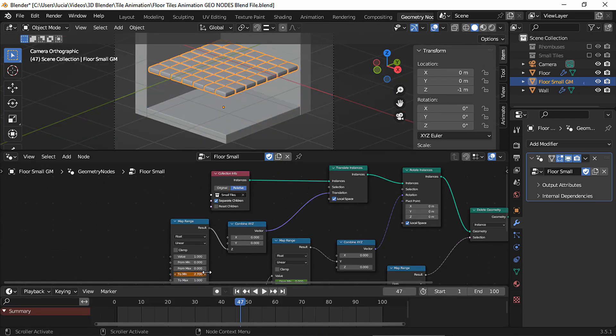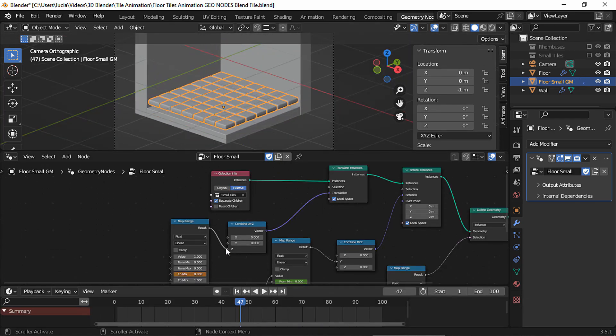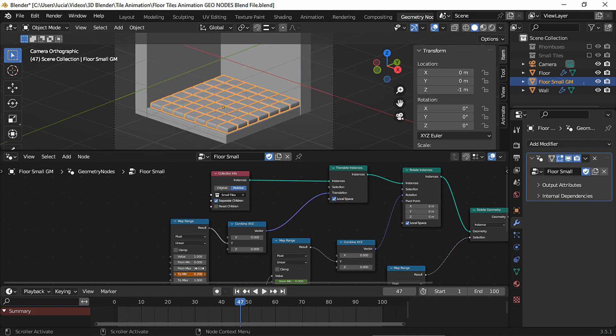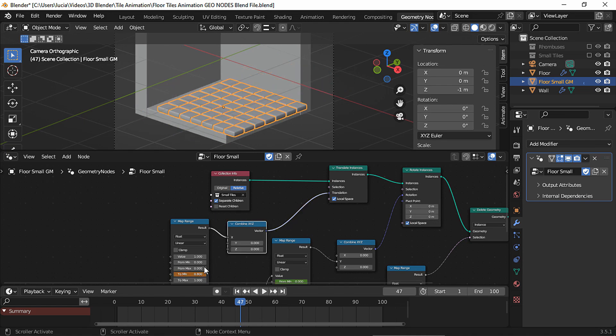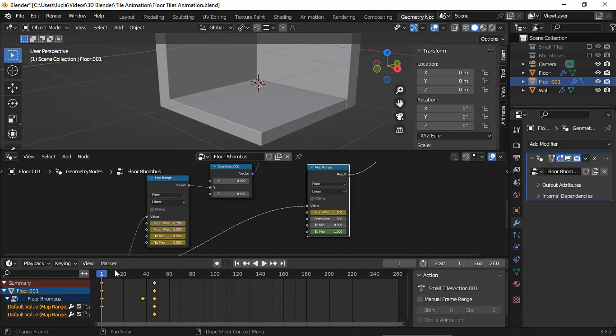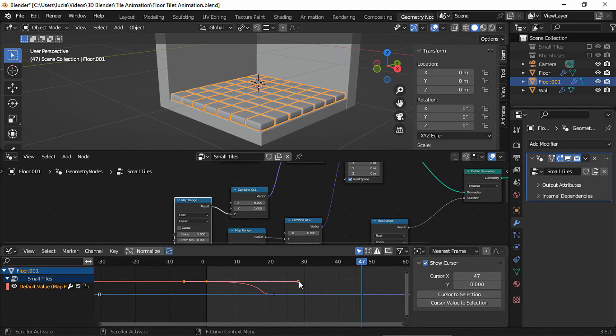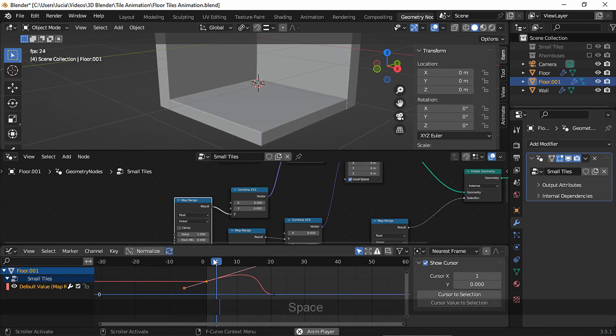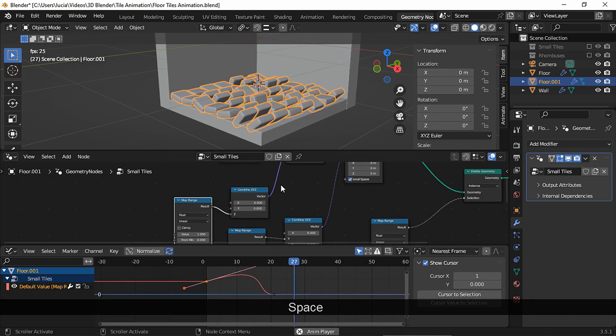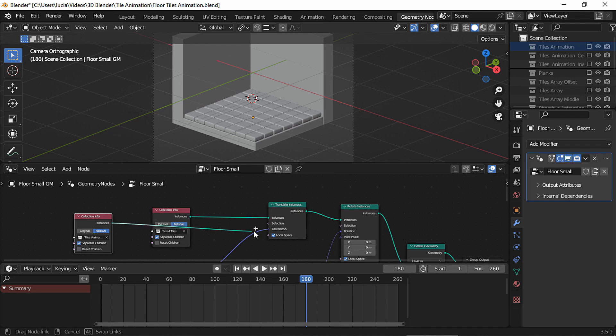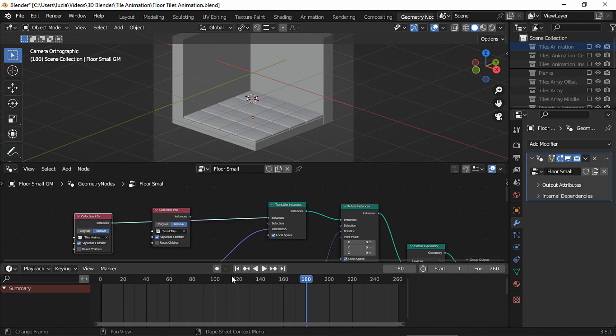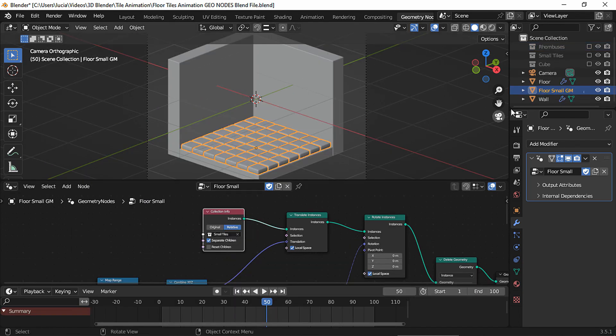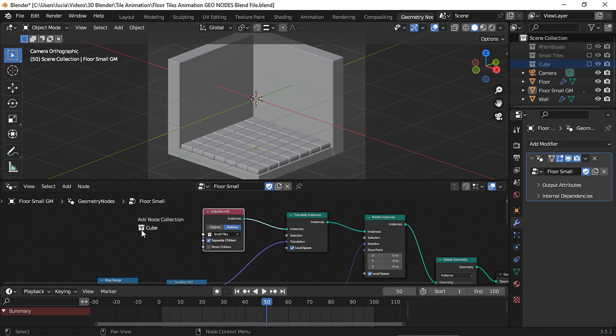And like I said, you can create different variations using this simple node setup by changing the values, the placement of the keyframes, or by playing around with the curves in the graph editor. And you could even take any of the tiles we created in the past video and simply drop any collection, and you'll have animated tiles in a second.